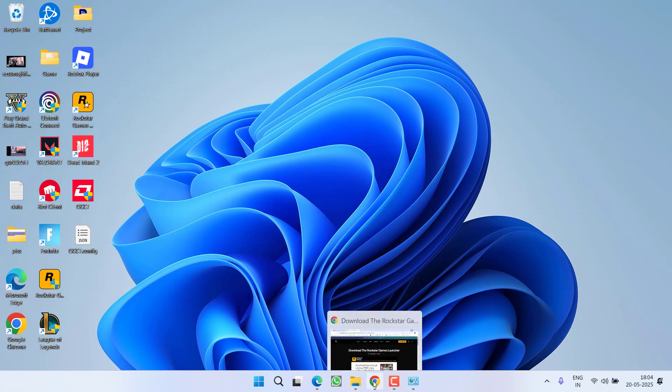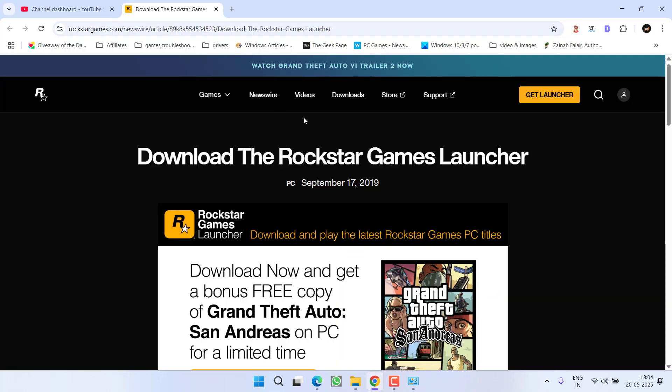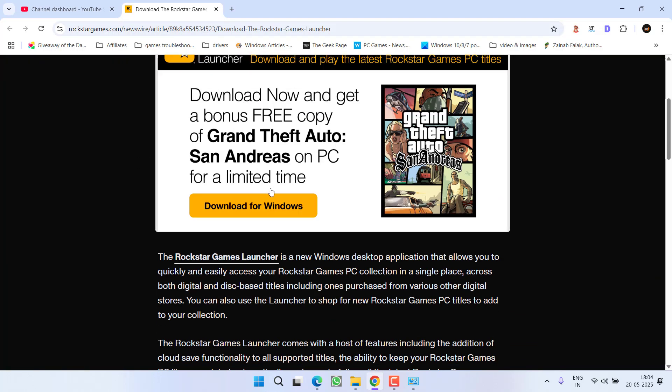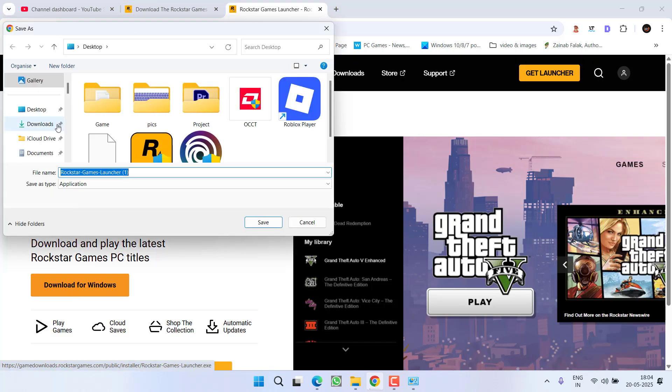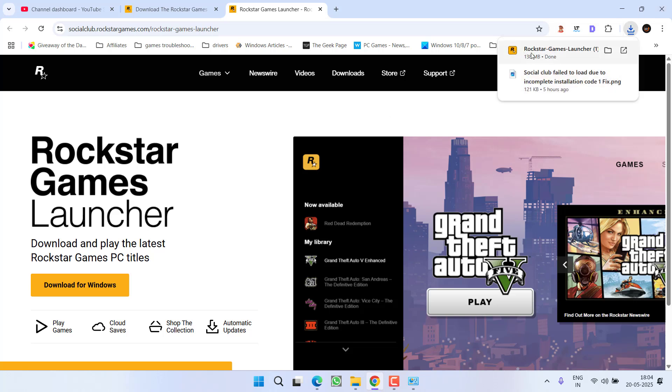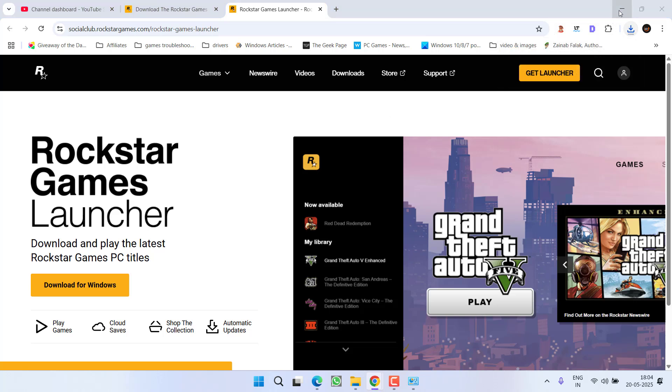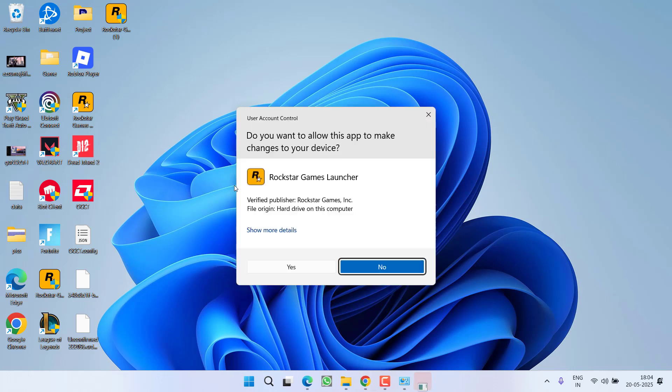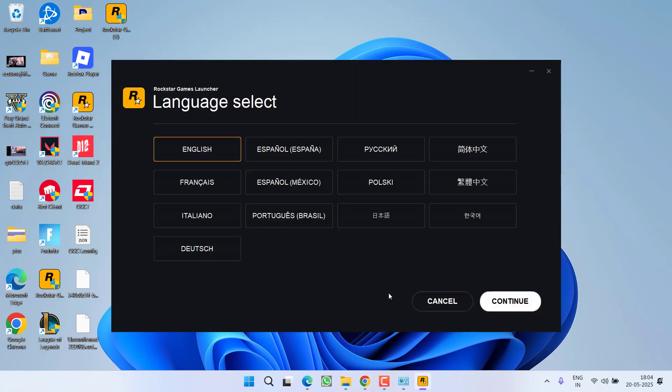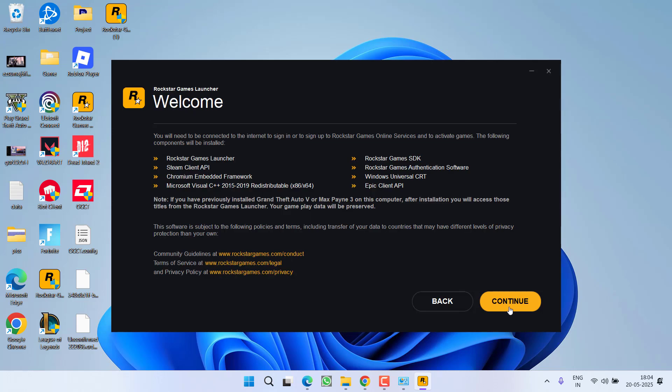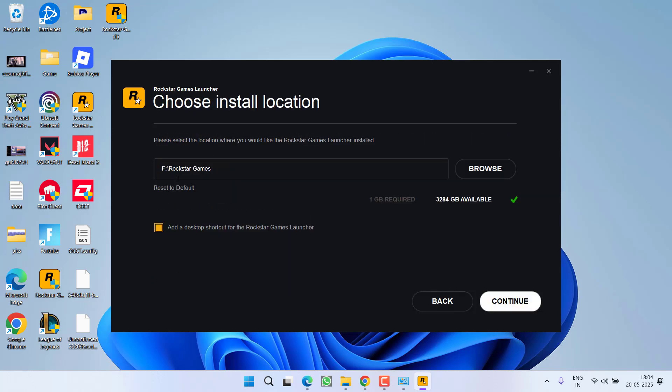Now if this still fails to work out, open your browser and download the launcher right in your Windows PC. Click on the option Download for Windows and save it. Once the launcher is downloaded, go ahead and click on it to reinstall the Rockstar Games Launcher into your PC. Select your language, hit Continue, accept terms and conditions.